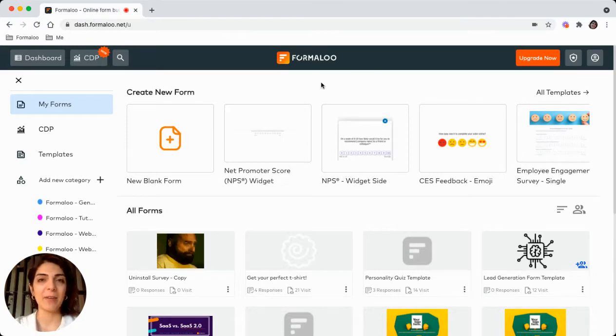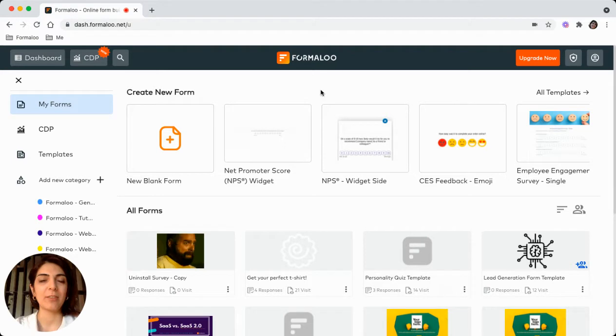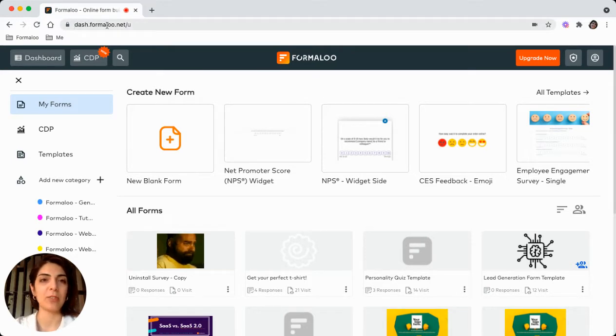Hi, let's see how you can create a customer feedback form. To create a customer feedback form, just get to dashjobformuli.net.